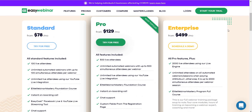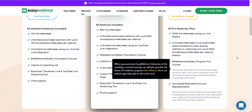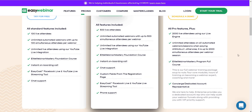Last and certainly not least is the enterprise plan, starting from $499 a month. You get everything previously mentioned, plus 2,000 live attendees using their live engine. When you pay annually, you also get unlimited attendees on all automated webinars and sessions; otherwise you get up to 2,000 simultaneous attendees per webinar session. You also get the full Elite Webinar Mastery Program with four core modules, hours of training, and coaching. And you get a concierge dedicated account representative for priority support.